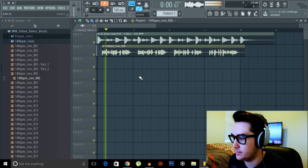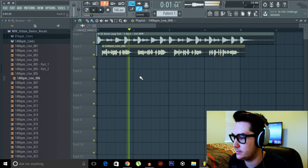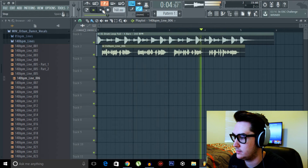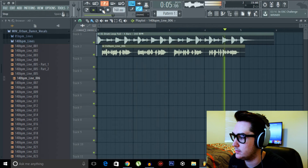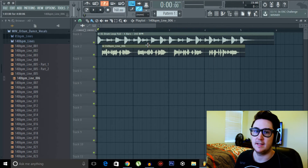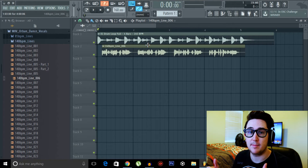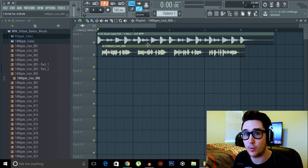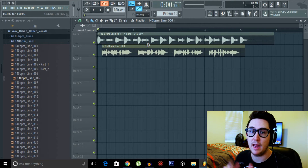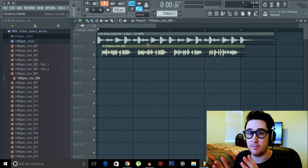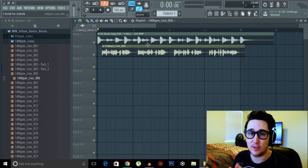Let's line it up and listen. All right, so now we have two samples that are perfectly synced with each other, even though one was originally 145 and the other was 140, and they've both met at 160.